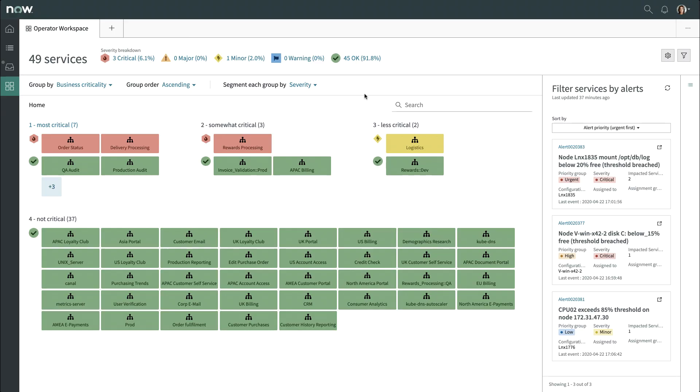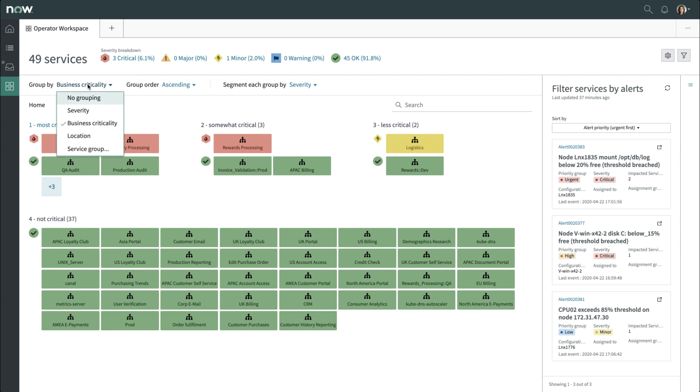As an operator, you notice in your Operator Workspace that a few services are reported with alerts. You can group, sort, and filter the data in many ways. You see three services have a critical, or red severity, and that one service is in a minor, yellow severity.